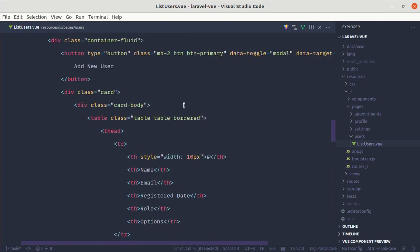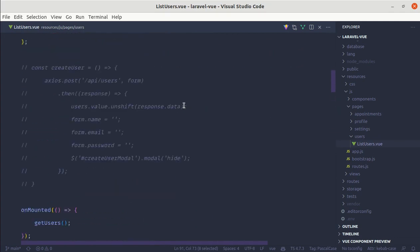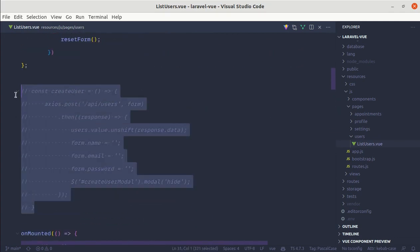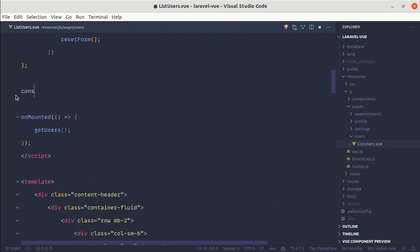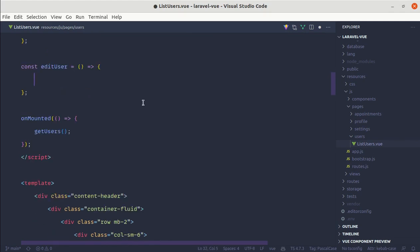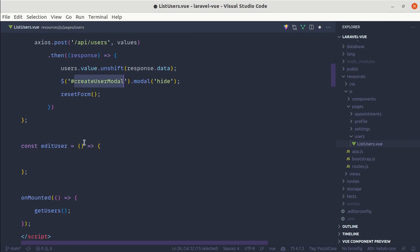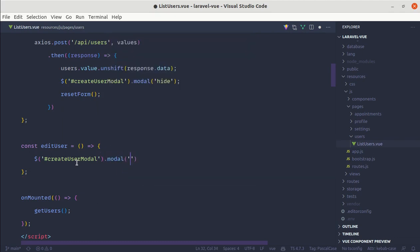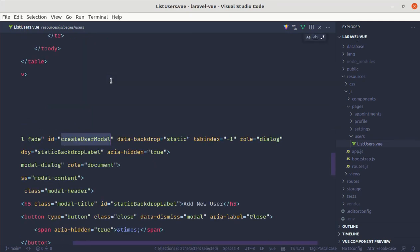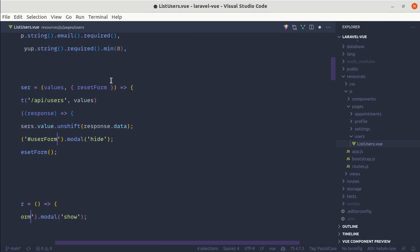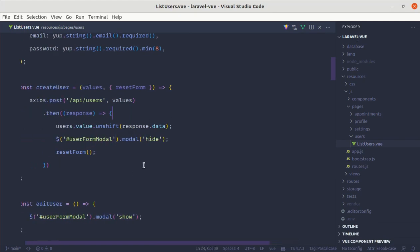We haven't defined this function yet, so let me go and create it: const editUser as an arrow function. Inside this we need to get the modal — it is createUserModel — so we'll be changing this name. Let me rename it to userFormModel so we can use it for both creating and editing.